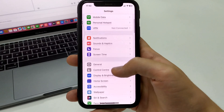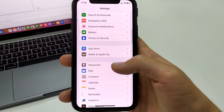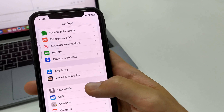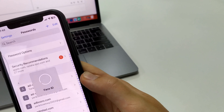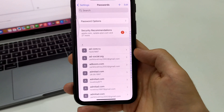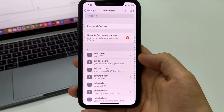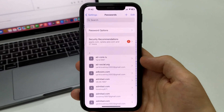Here, we scroll down to the bottom and find the tab called Passwords. Click on it. Next, we have Face ID. And here you'll have your saved passwords that you've ever saved on your iPhone or iPad.